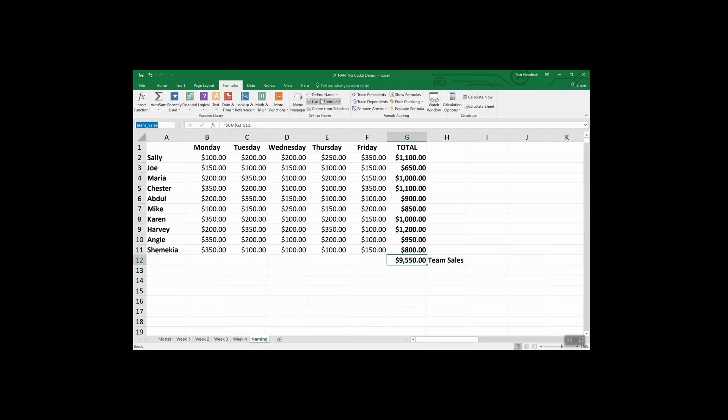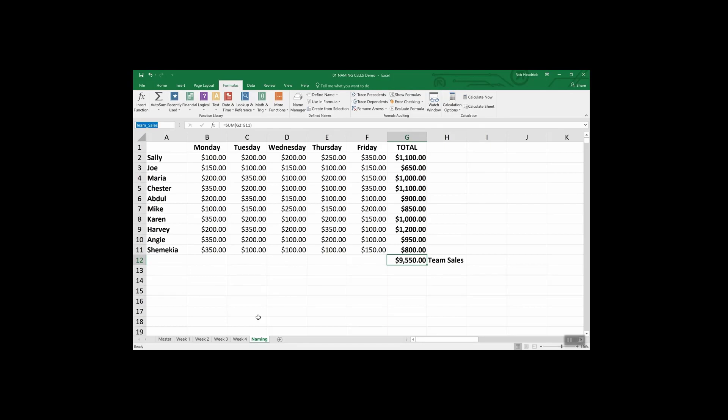You'll notice there's an underscore. There are some rules around naming cells. You're capped at 255 characters. The names need to start with a letter, an underscore or backslash character. You can only use letters, numbers, underscores or periods. No other characters are allowed. Strings that are the same as a cell reference, for example B1, or has any of the following single letters: capital C, lowercase C, capital R, lowercase R, those cannot be used as names.